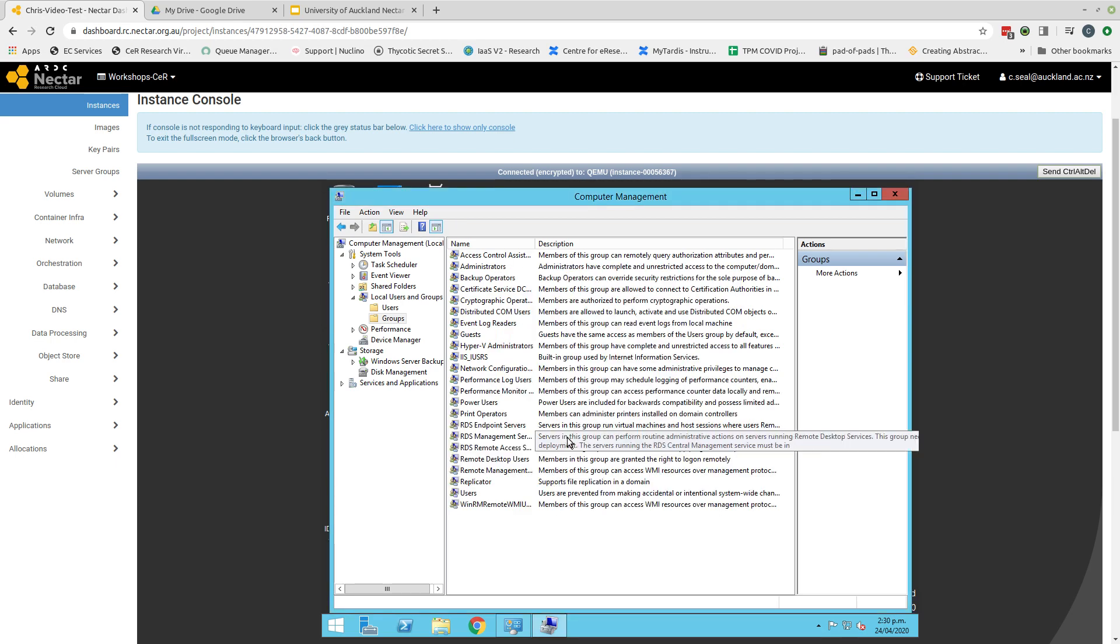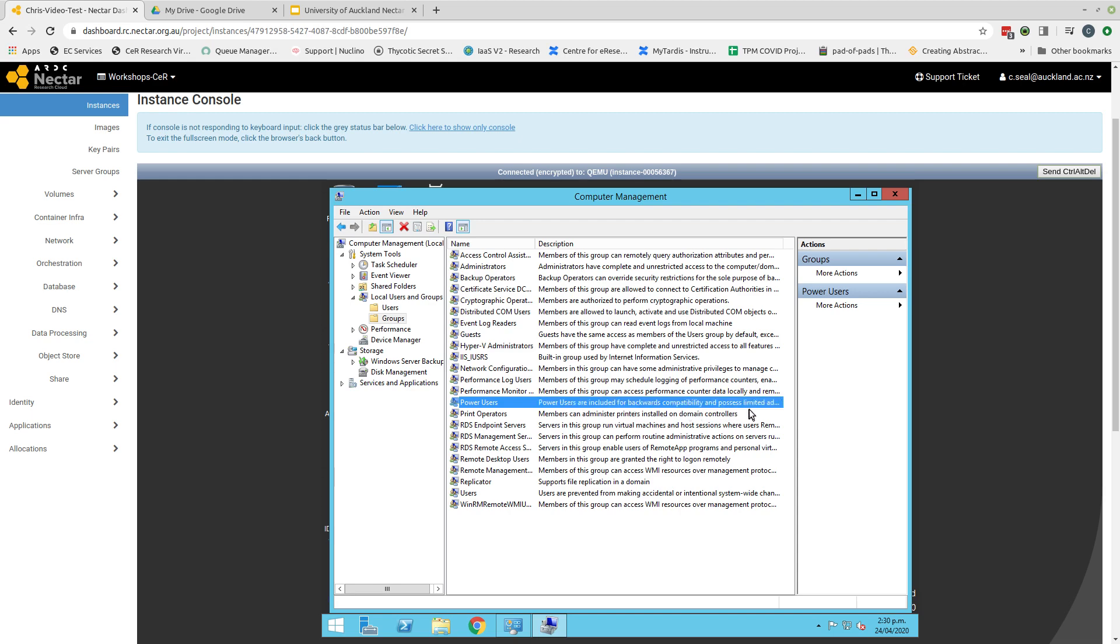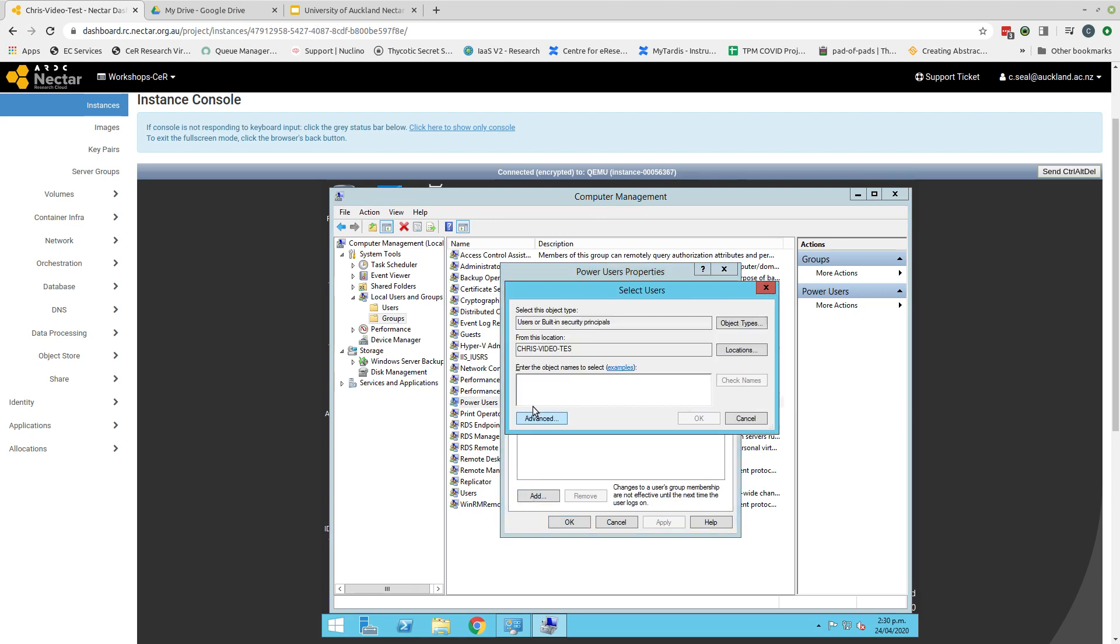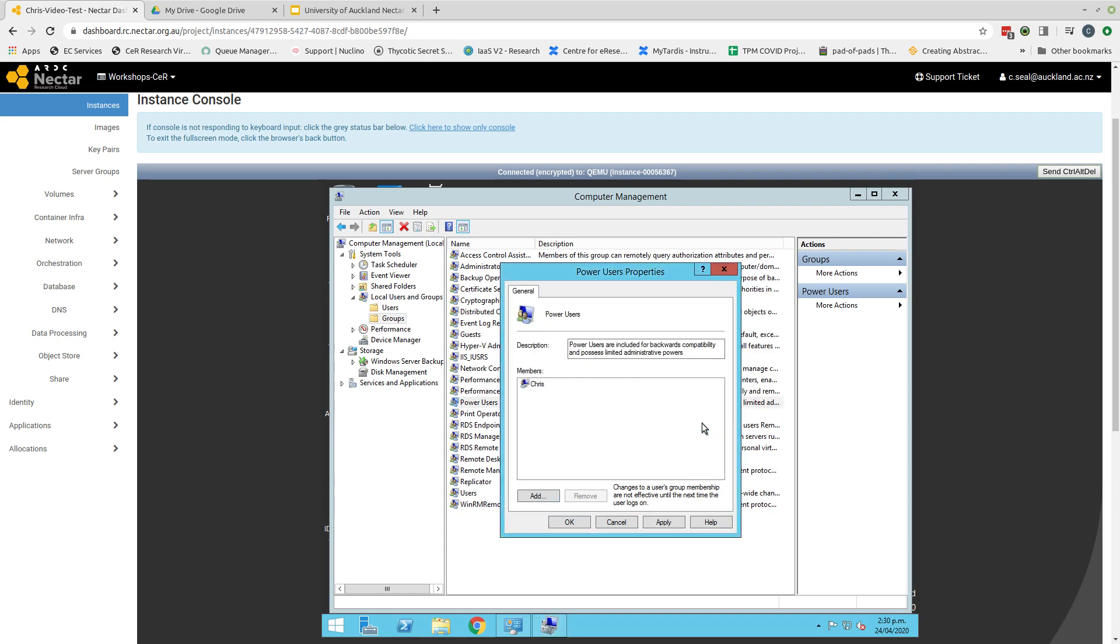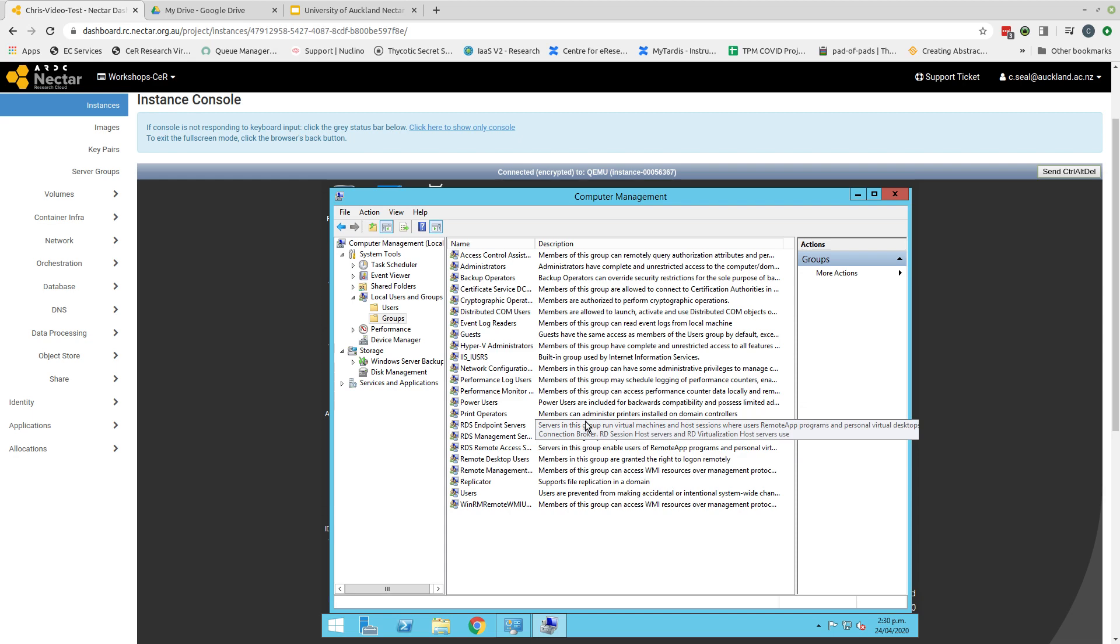The other group that I find useful to add myself to is the power users group, which allows me some administrative powers. Again, if I double click, come to the add button, type my name in, and then click OK. I'm now a member of this group as well. And we can apply. OK. So now we have users that we require in order to be able to log in.